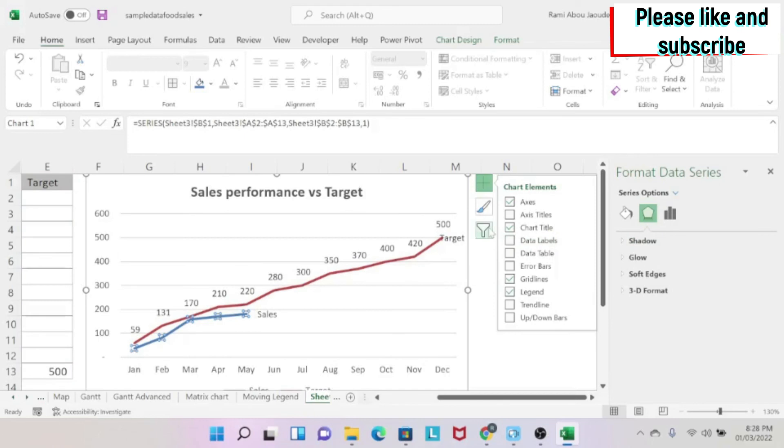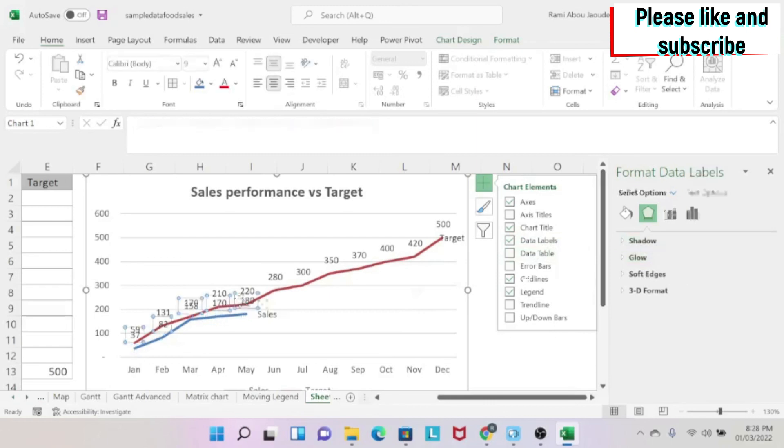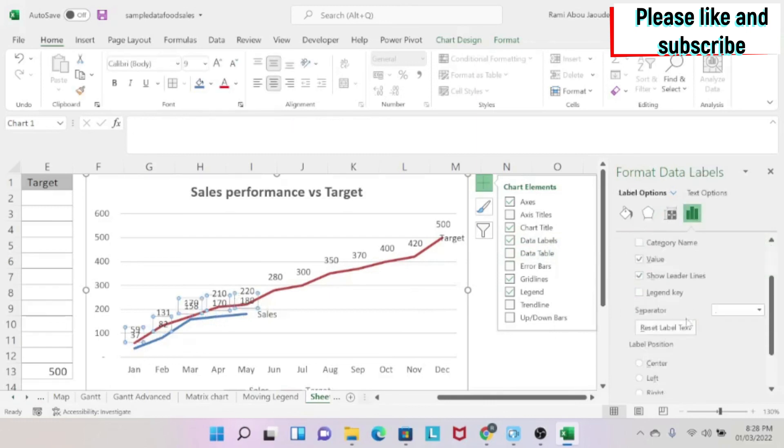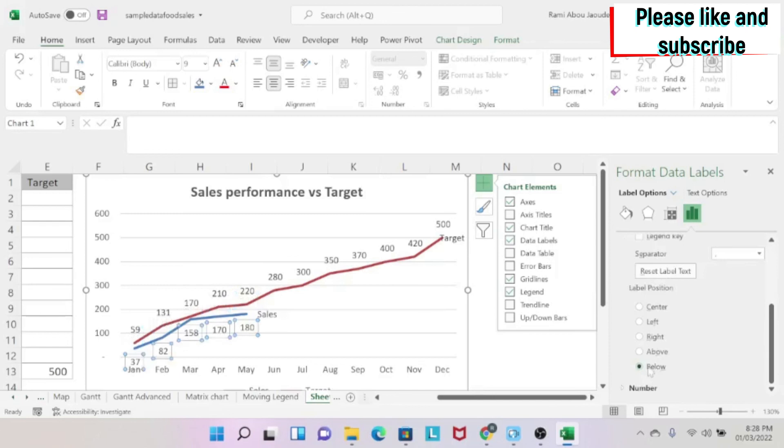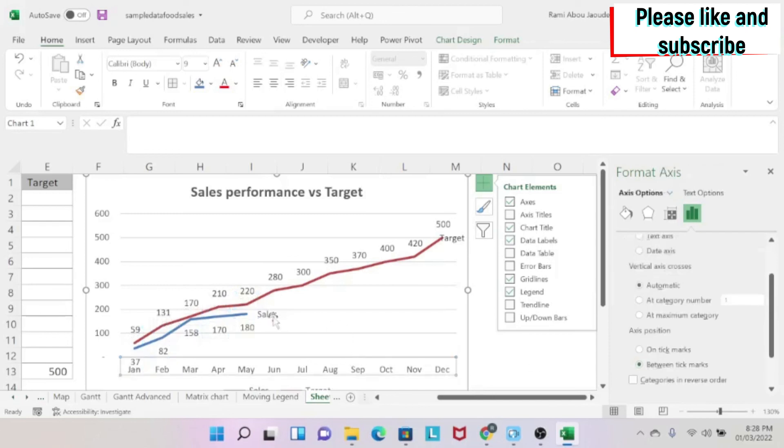Same thing for my sales. So I can have data labels, for example, of my sales. Then I click on my data labels. And then I can have label options, for example, below. So then we don't have overlapping numbers. And this is how you get your chart.